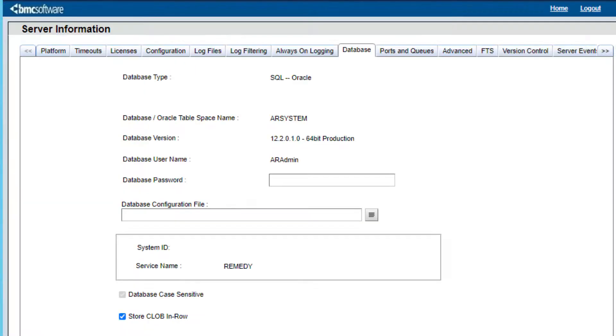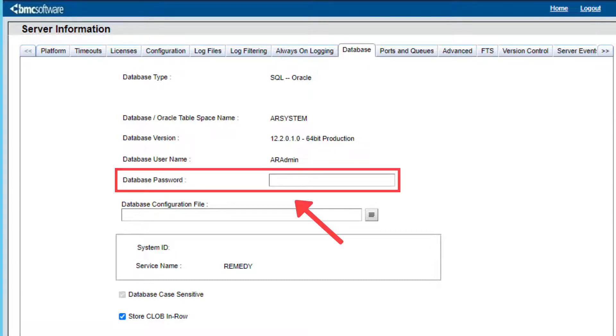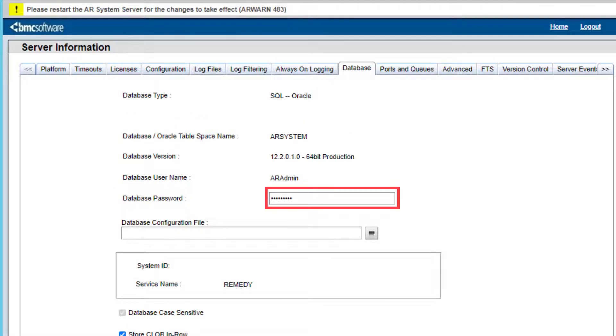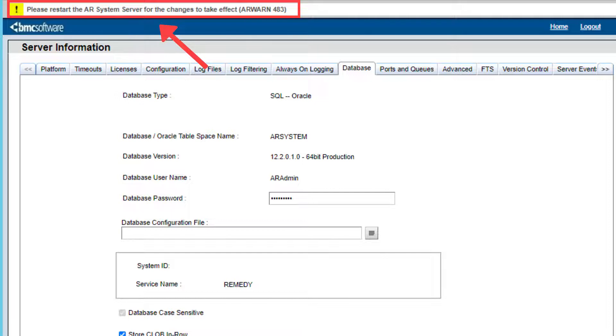In the Server Information form, select the tab called Database. Then check the field called Database Password, which by default is empty. Enter the password that was configured for the Admin User in the database. Then press Apply. The following message will display at the very top: Please restart the AR server for this change to take effect.